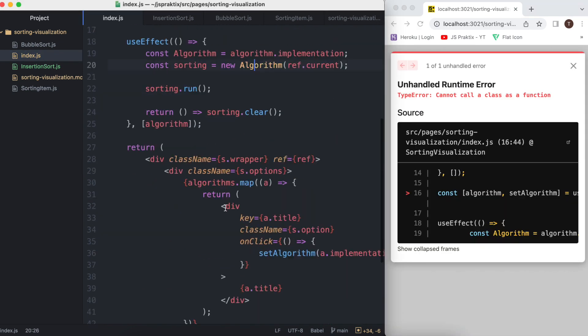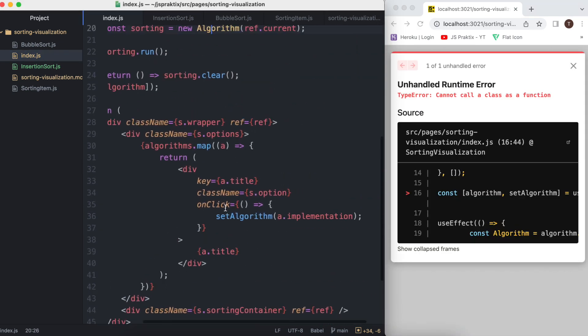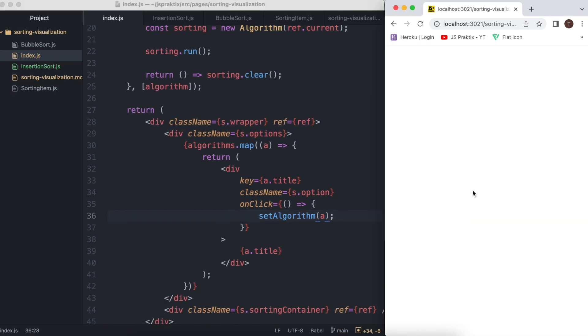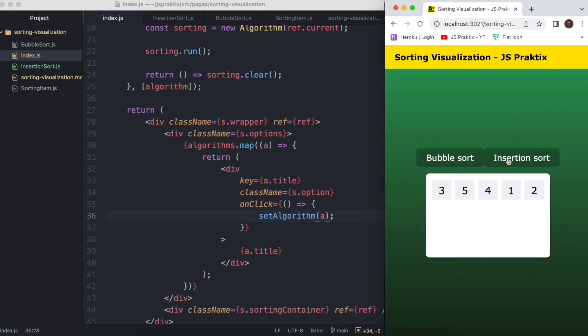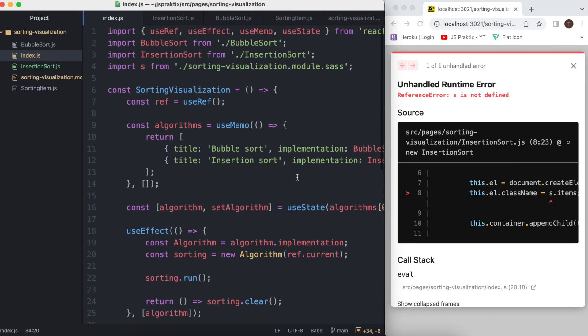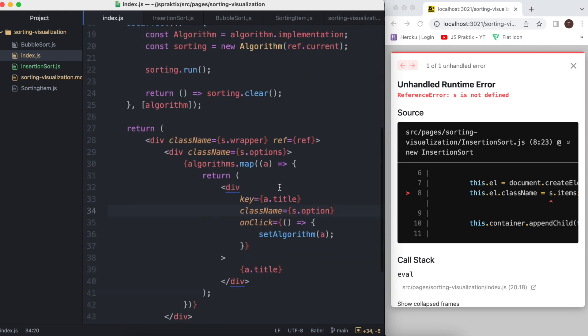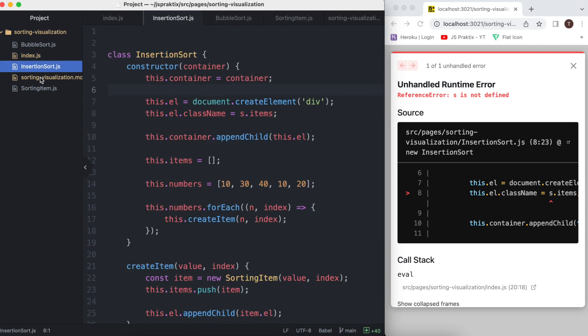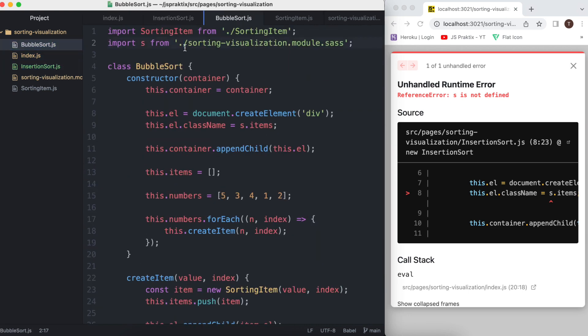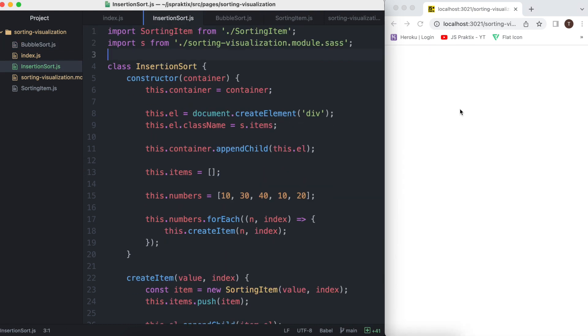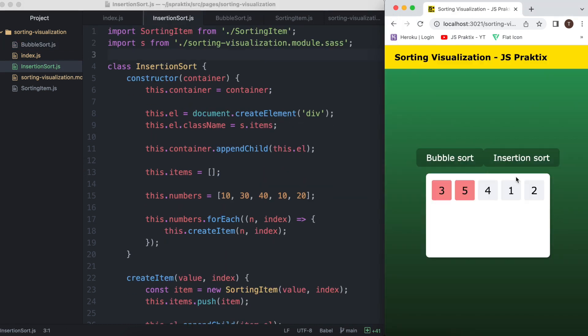Let's fix this simple bug. We want the whole object to be set as algorithm, not just its implementation field. And a few imports here. Now it works.